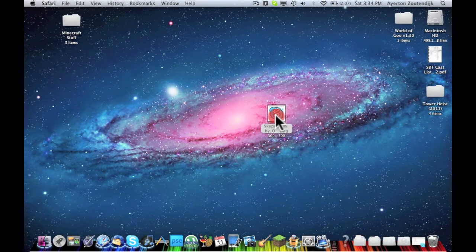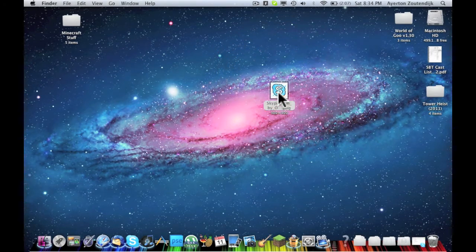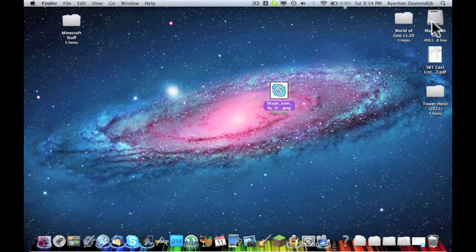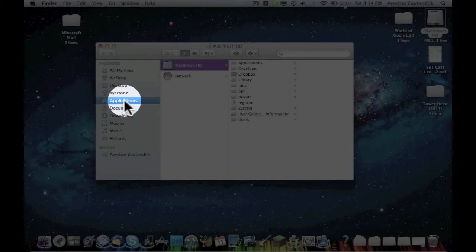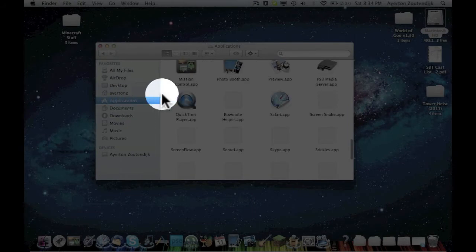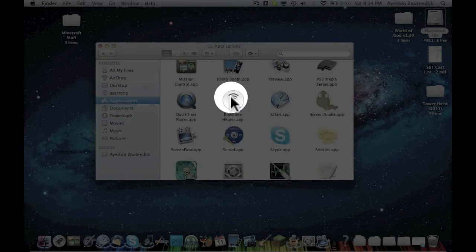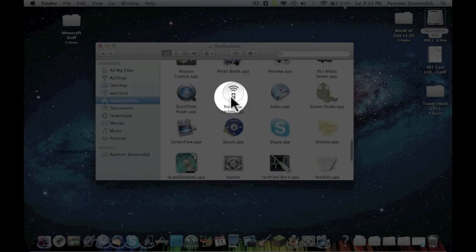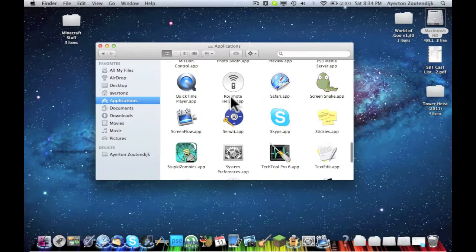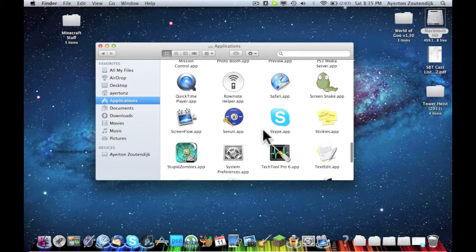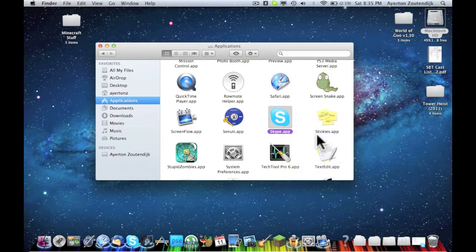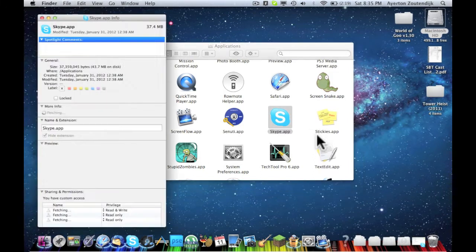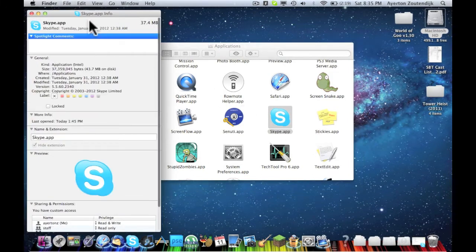There we go. Okay, then what you're going to do is go open up Finder and go to Applications. Let all your applications load and then find the application that you're changing the icon of. So I'm changing Skype so I see Skype. Right click and do Get Info. And it will open up a little message on the right as you can see right here.